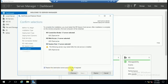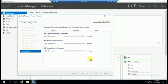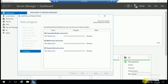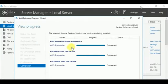Select to restart the destination server remotely if required, then select it to restart automatically and click the Deploy option. It will take some time. After the process completes, you can see all three roles have been successfully installed. Close this window.